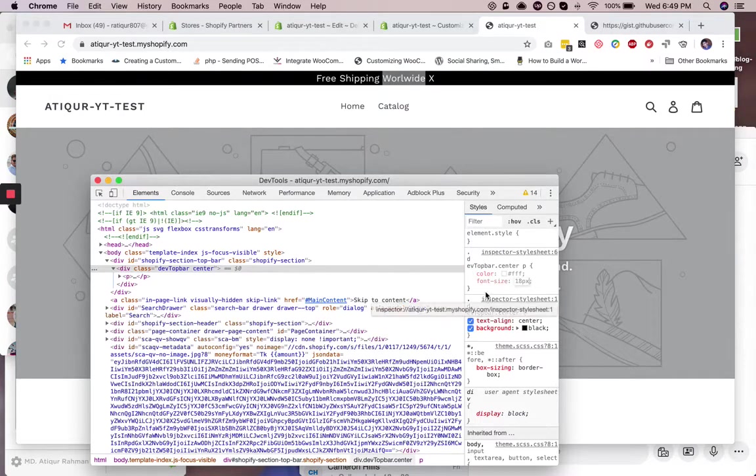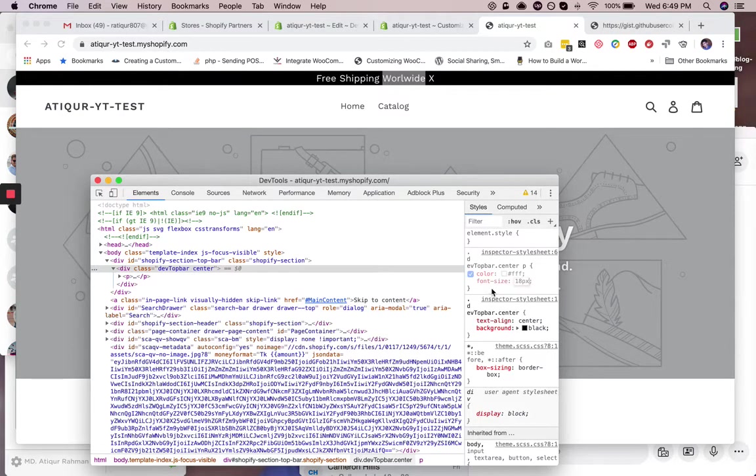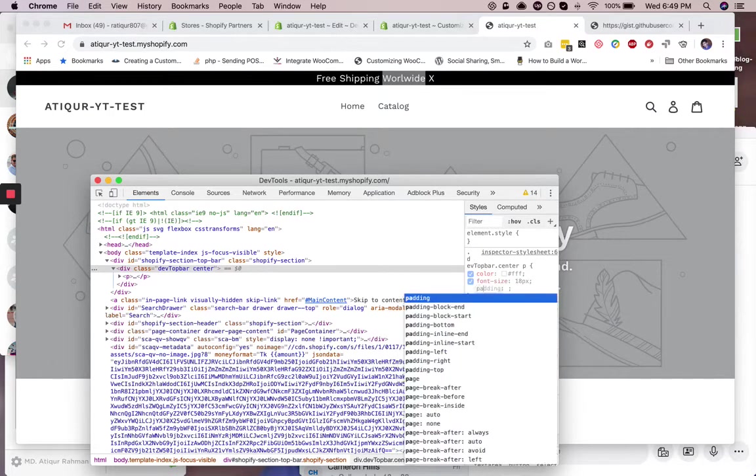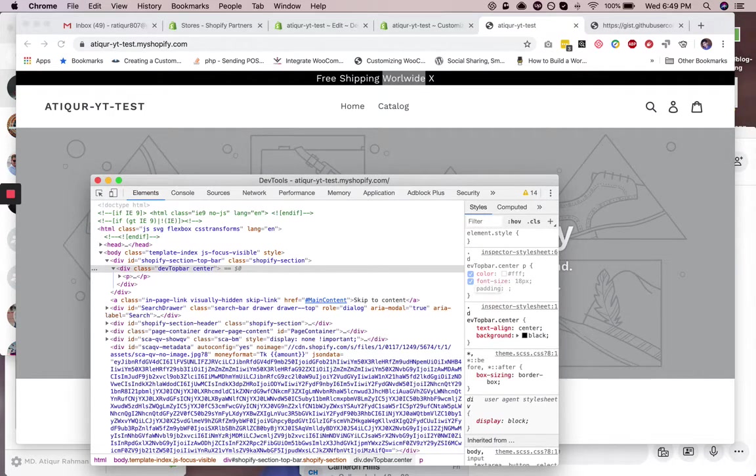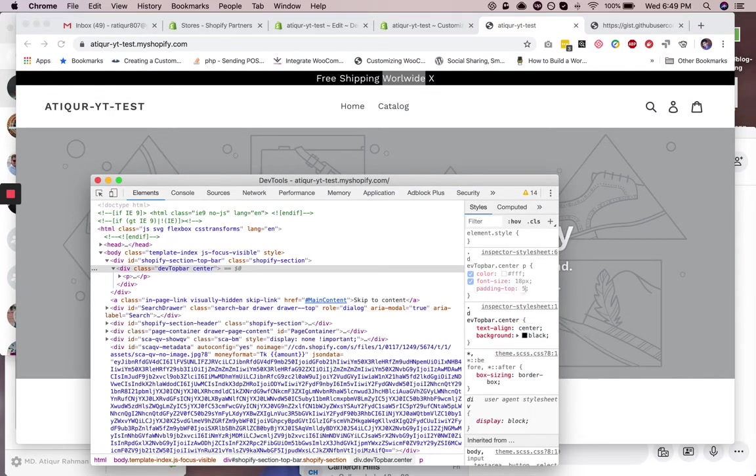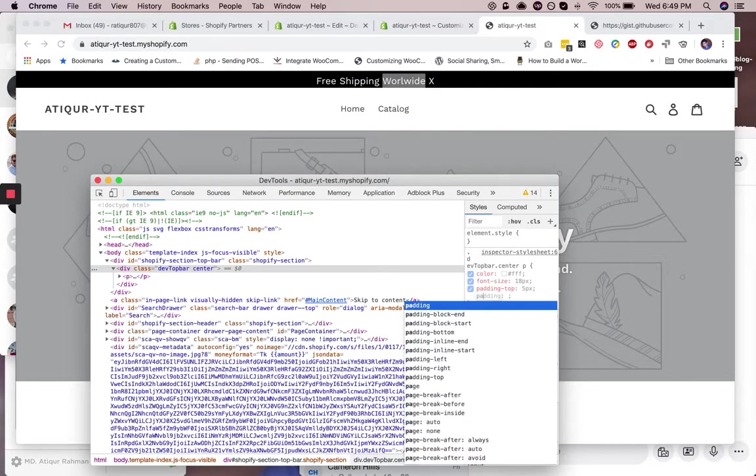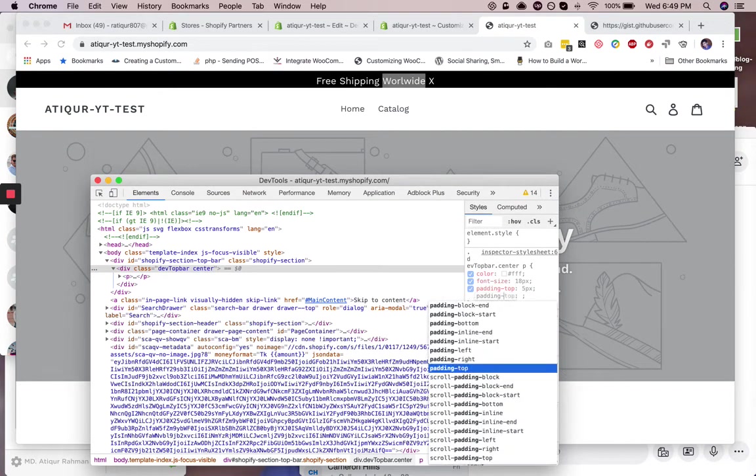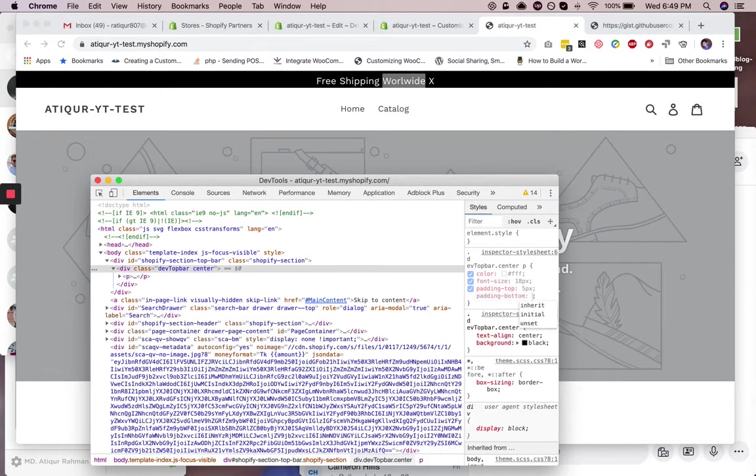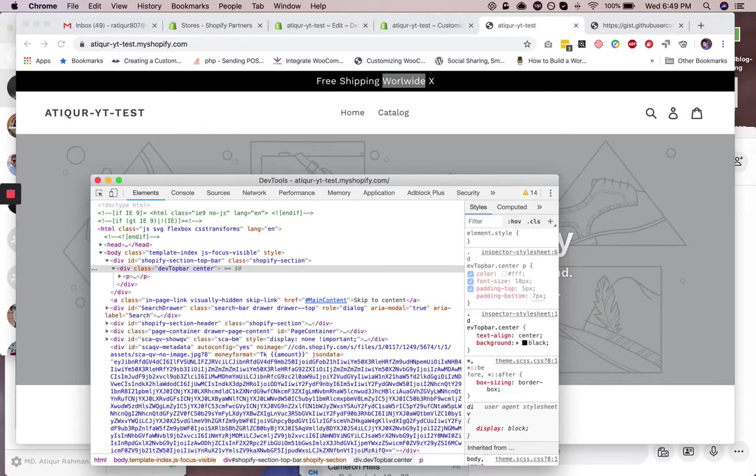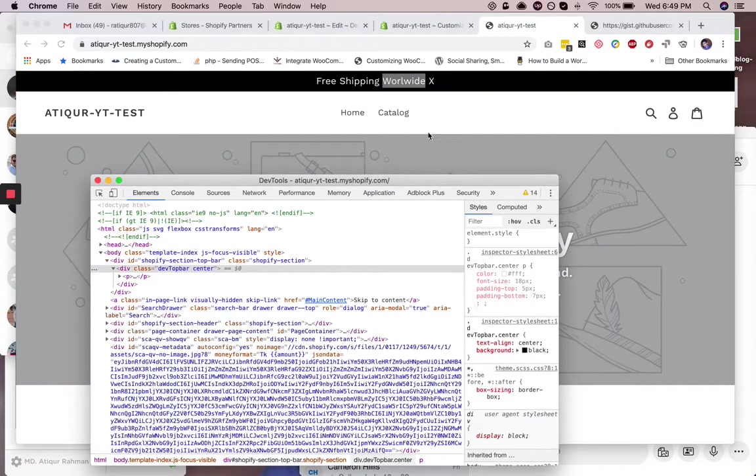Okay, we need some spacing on top and bottom, so we are going to add some padding. So padding-top, let's say 5 pixels, and then padding-bottom, let's say 7 pixels. So it's fine.